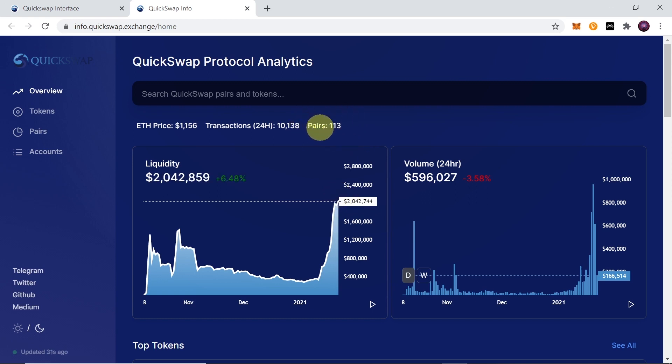As you can see, there are at the moment 113 pairs available, but have in mind that Quickswap is on layer 2 Matic, which means that not all the tokens from Ethereum are available on Matic. New tokens are being mapped by the Matic team every day to add to the Matic network, and as soon as they are mapped, Quickswap will add them so you will be able to trade them soon enough.